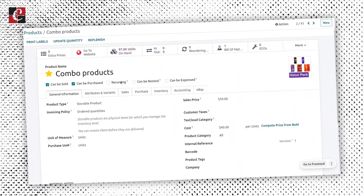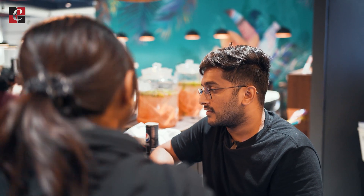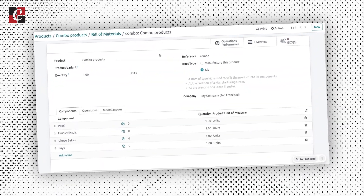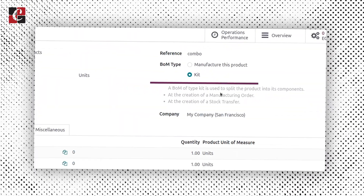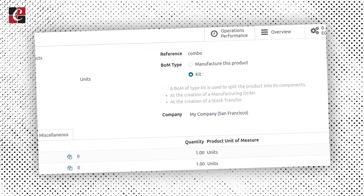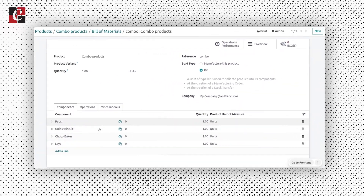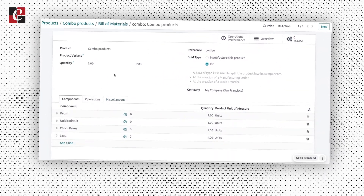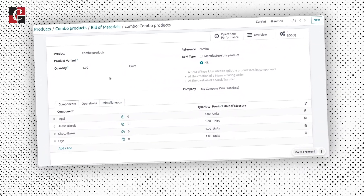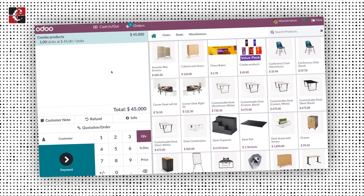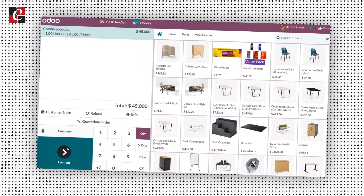It is very easy to handle product combos in Odoo 16. You have to create a BOM and give the name of the BOM as 'Combos', and you can include the products that you want — which is Pepsi,